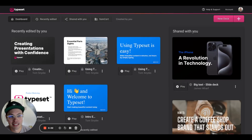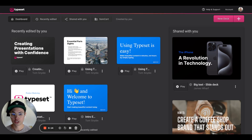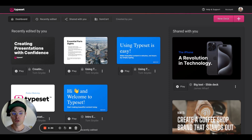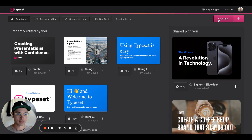Howdy everyone, Tom here from Typeset. Today I'm going to welcome you to the first episode of Just Start Typing. This is a series we're making here at Typeset to show you how to go from scratch to a finished product in Typeset, no matter what you want to make. Today I'm putting myself in the shoes of a business coach and consultant making a sales deck — a presentation-type slideshow — to pitch my services to marketing agencies.